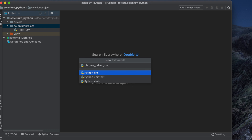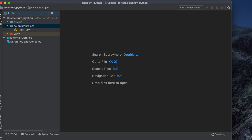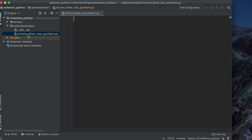We are using Python, so the extension is '.py'. Hit Enter or Return and it will create the file. You will see it appear in the project. Now we need to write code to automate our test — we will start with opening the browser.